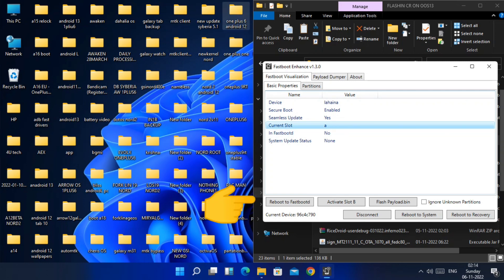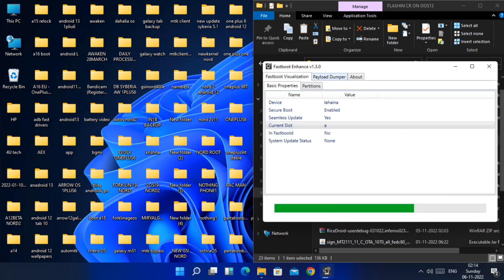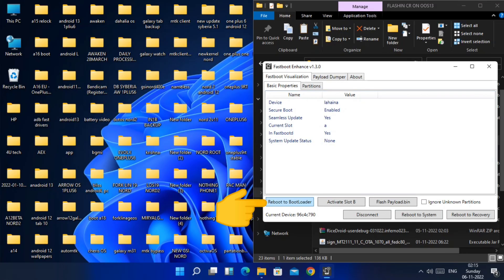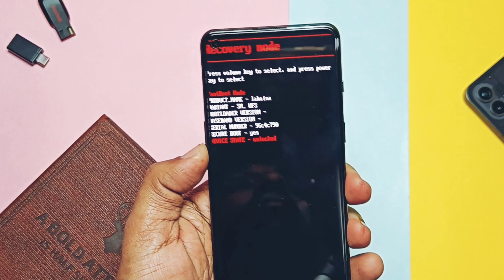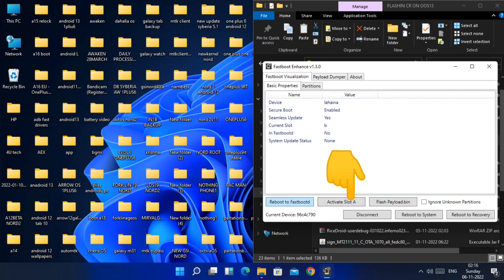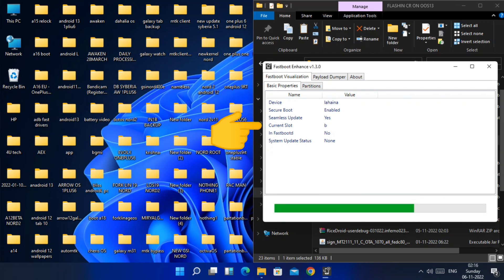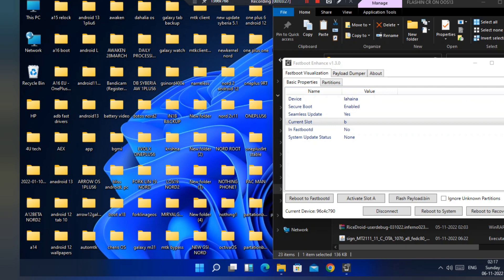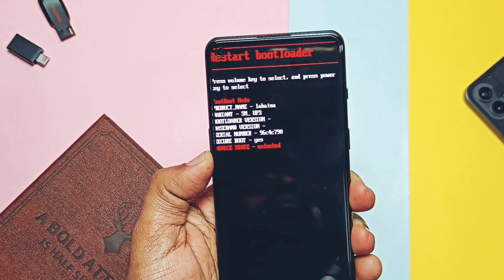At the bottom you get options to reboot to fastboot mode and to change the slot. First tap Reboot to Fastboot-D and see if your device boots to that screen. Once the phone boots to fastboot-D mode, in the Windows application you will get the Boot to Bootloader option at the bottom — tap it so the phone boots back to fastboot mode. Now we need to check if the other slot is working properly. Switch to slot B — the app will show the current active slot as B. Repeat both steps: boot to fastboot-D mode, then boot back to normal fastboot mode. Once you confirm both slots have working fastboot and fastboot-D mode, proceed to the next step.